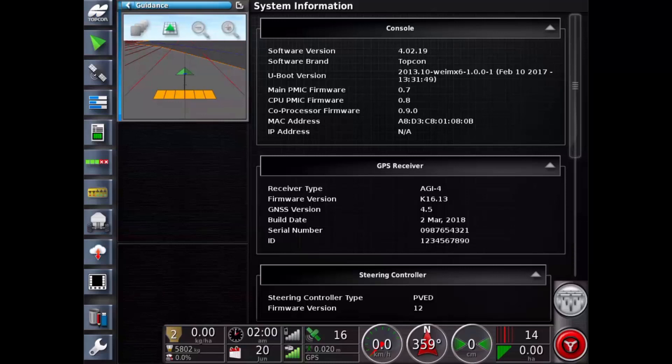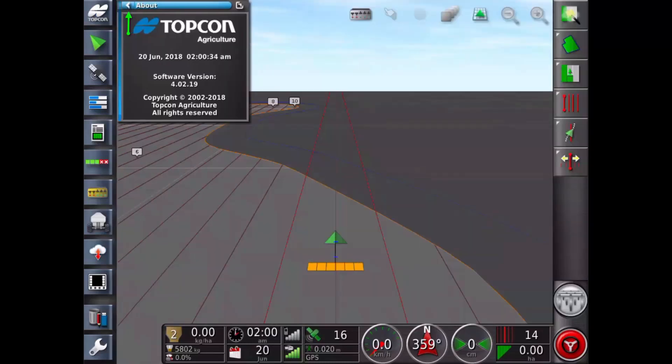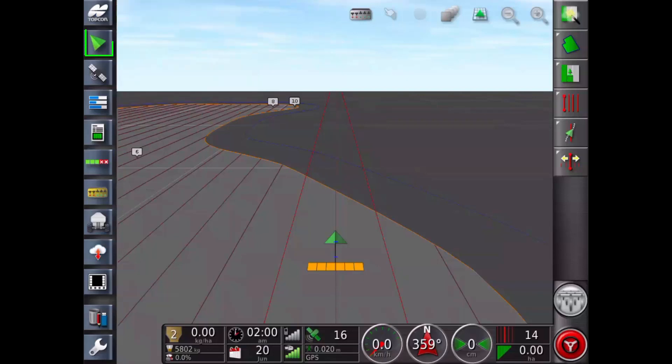To close a mini view, touch the left pointing arrow at the top of the mini view. The guidance icon opens the screen you're currently seeing.